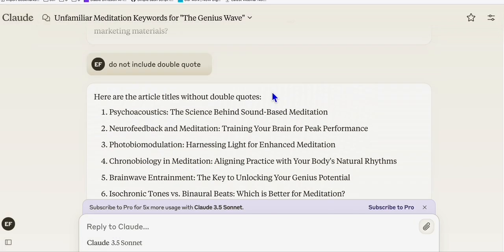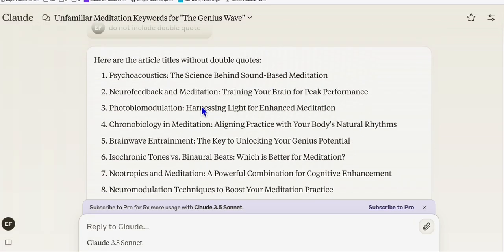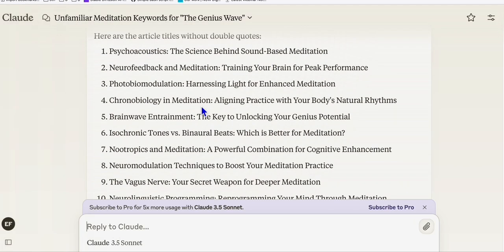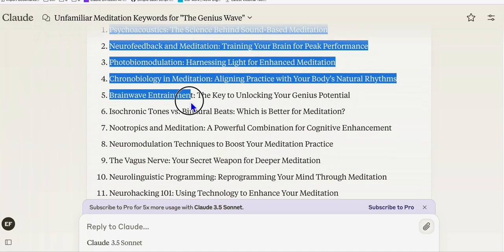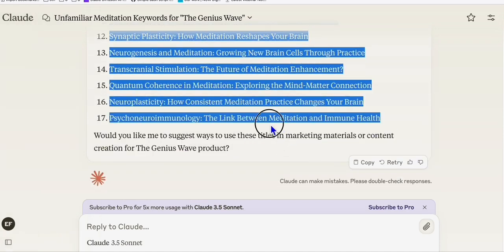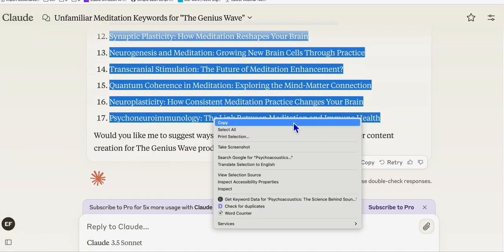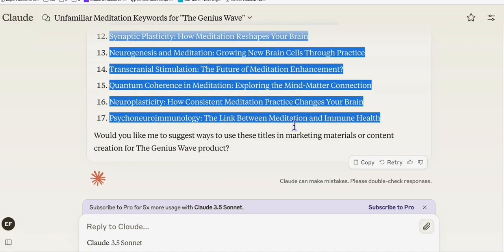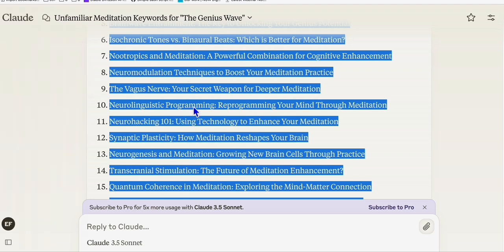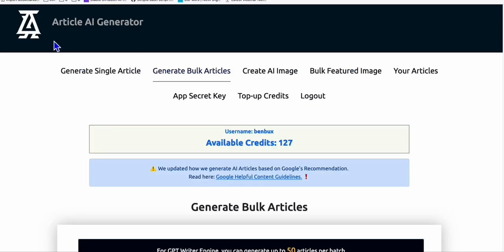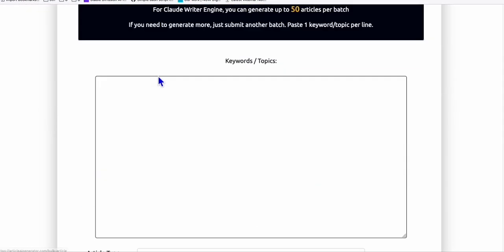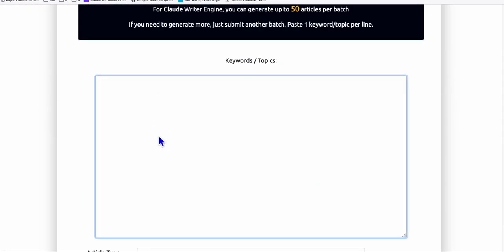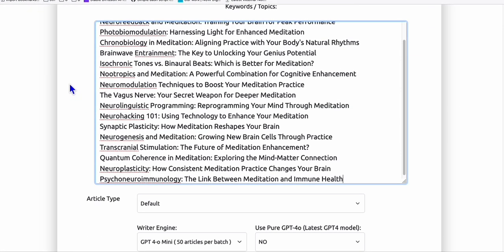Now, once Claude created your article titles right here, what you need to do now is copy these 25 or 17 articles right here. And to easily get rankings out of these keywords, what I'm going to do is publish articles to our Medium blog. So here, to easily do that, I'm going to use Article AI Generator. So I'll click Generate Bulk Articles and paste that right there.